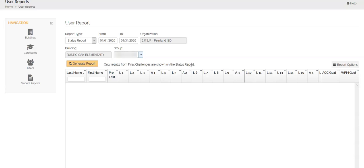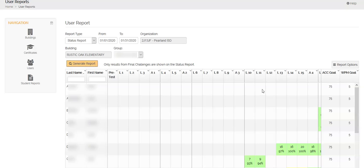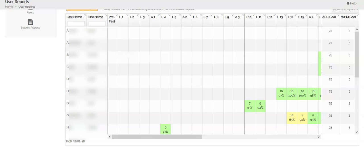As kids complete final challenges, that's what's showing that they're active in the program. I'm going to click generate report and then it's going to take just a couple of seconds. It'll pull your report for you.